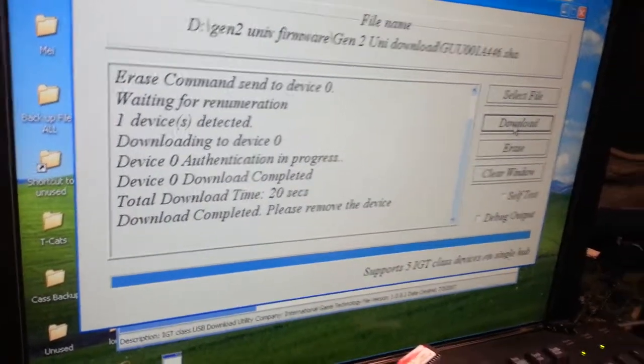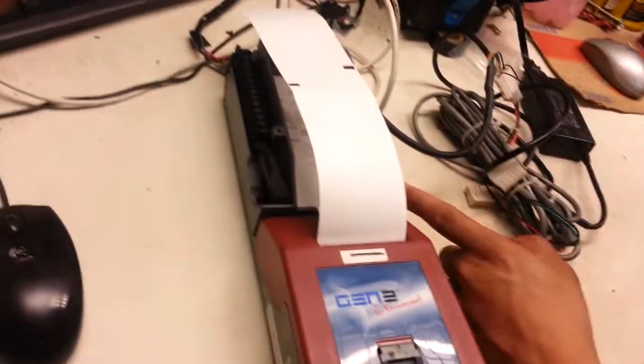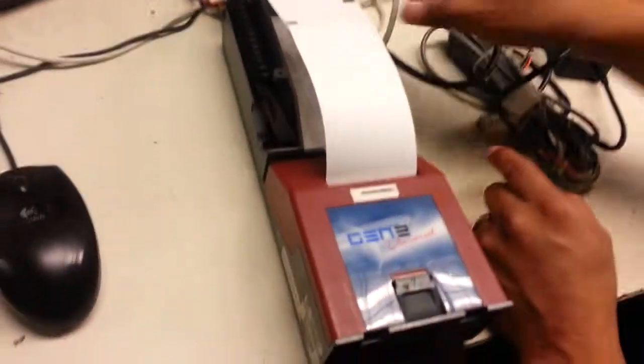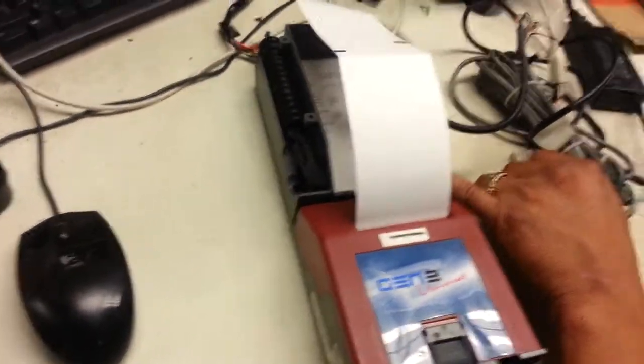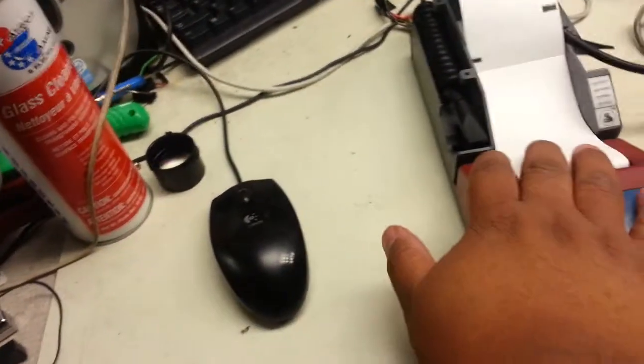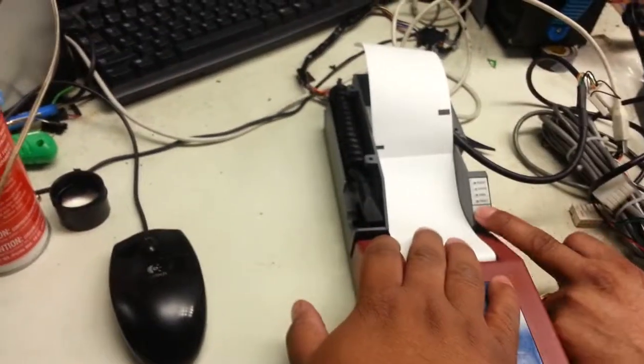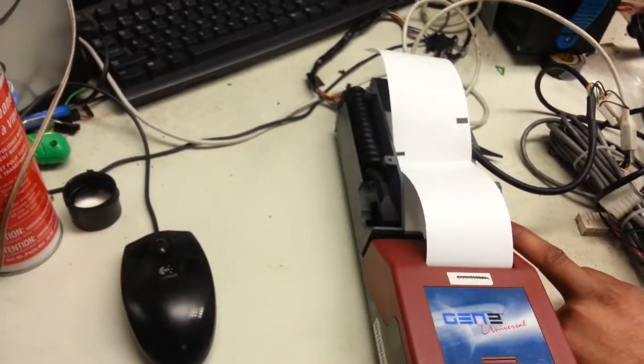Download complete. Disconnect USB. Power down the printer. Hold the feed ticket. Connect the printer.